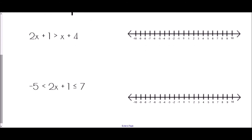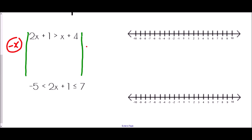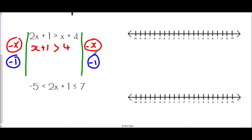In the second example, there are x's on both sides, which is fine — we use the same process. First, subtract the smallest amount of x, which is one x, from both sides, giving x plus one on the left and four on the right. Then subtract one from both sides to get x greater than three. On the number line, we draw an open circle at three and an arrow pointing to the right.